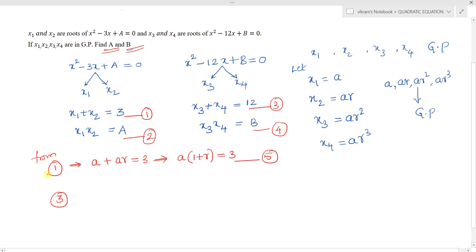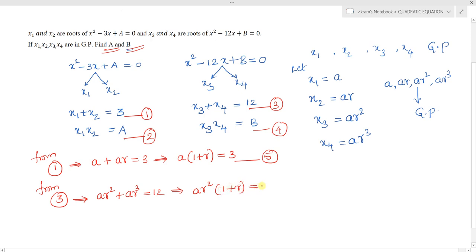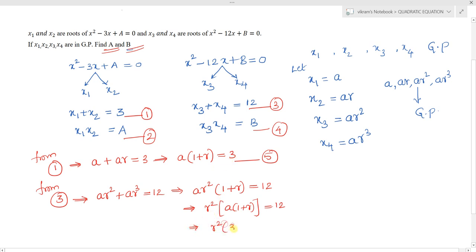From equation 3, substituting the GP terms: x3 + x4 = ar² + ar³ = ar²(1 + r) = 12. Since a(1 + r) = 3 from equation 5, we can write r² × 3 = 12. Simplifying, r² = 4, so r = ±2.